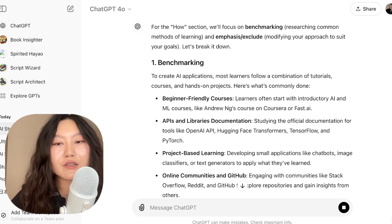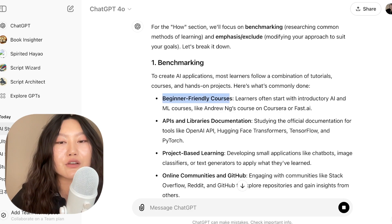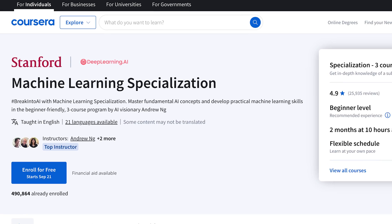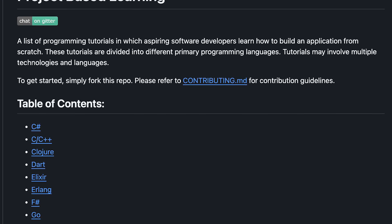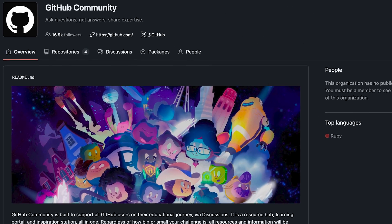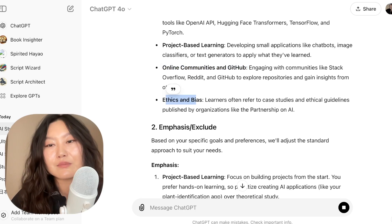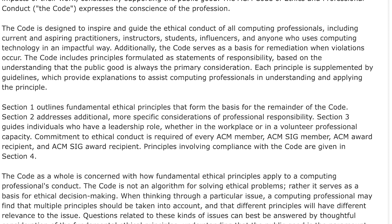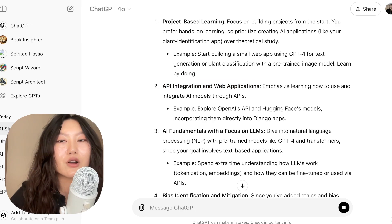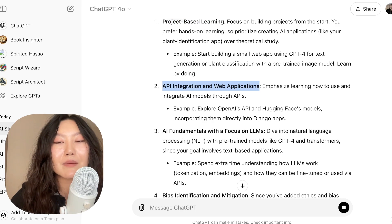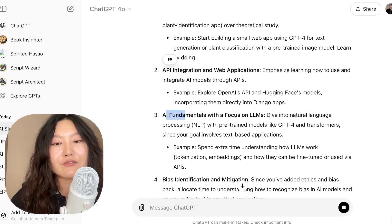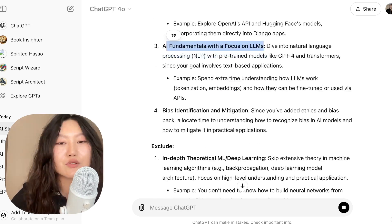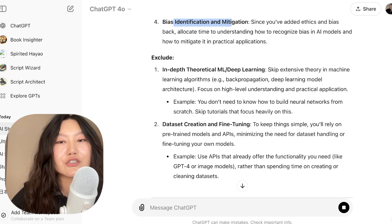From doing that research, we know that people use beginner-friendly courses such as Andrew Ng's course on Coursera or fast.ai, API and library documentation, project-based learning, online communities and GitHub, and for ethics and bias, case studies and ethical guidelines. We're emphasizing project-based learning and API integration of web applications because we want to build a web app using LLMs and AI models through APIs. We need AI fundamentals with a focus on large language models specifically, and bias identification and mitigation.